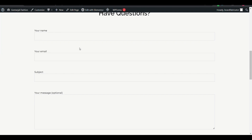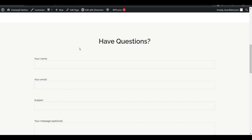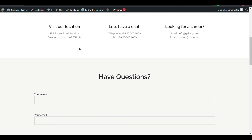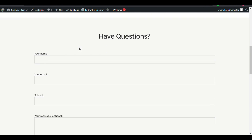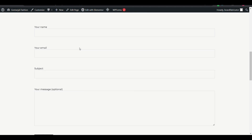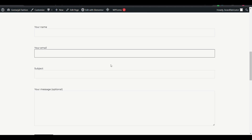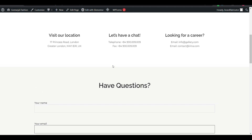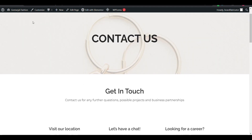Here is our contact form and we will add a condition in this contact form — like if a condition is met, we will show another field or input. For that, first we will install a condition addon for contact form.